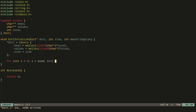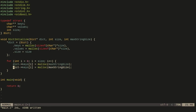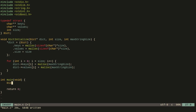We iterate over the size with variable i, and keys[i] will be malloc'd with max_string_size, and the same for values. We can put max_string_size directly since the size of a char is one, so there's no point multiplying by sizeof(char). Once we've done that, we've finished initializing the dictionary.